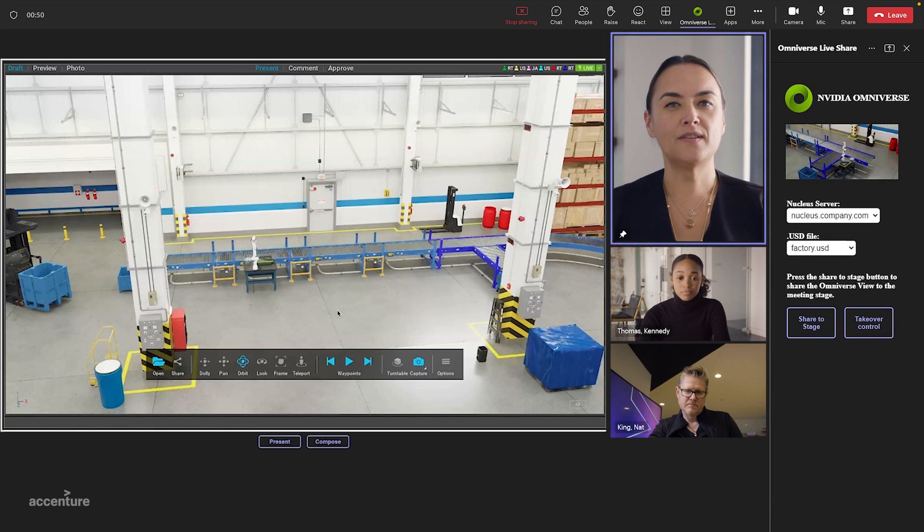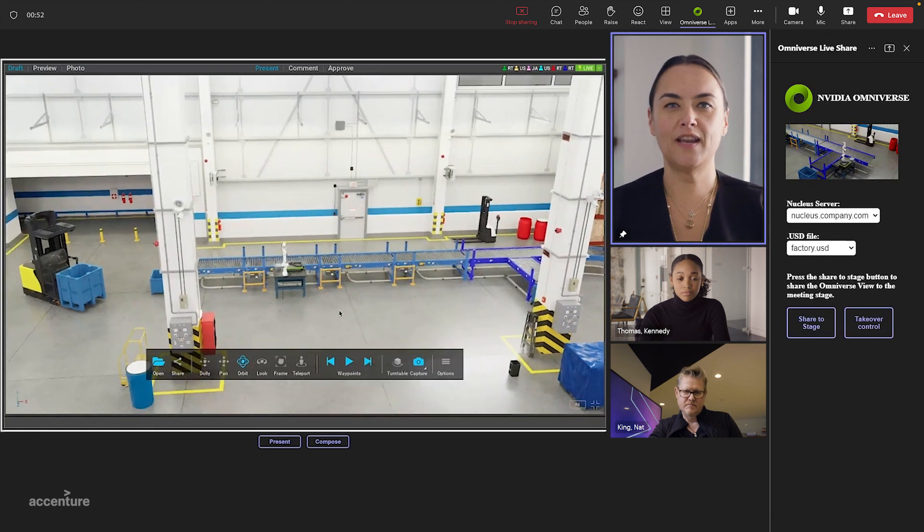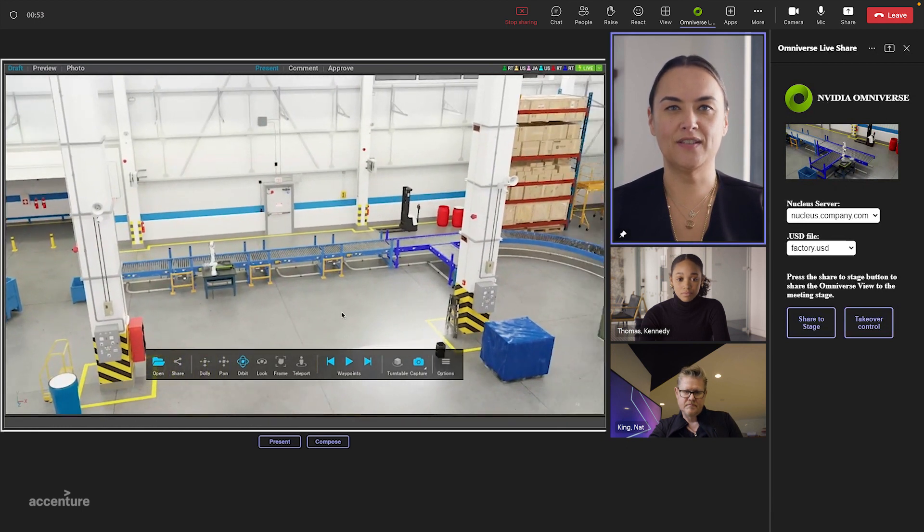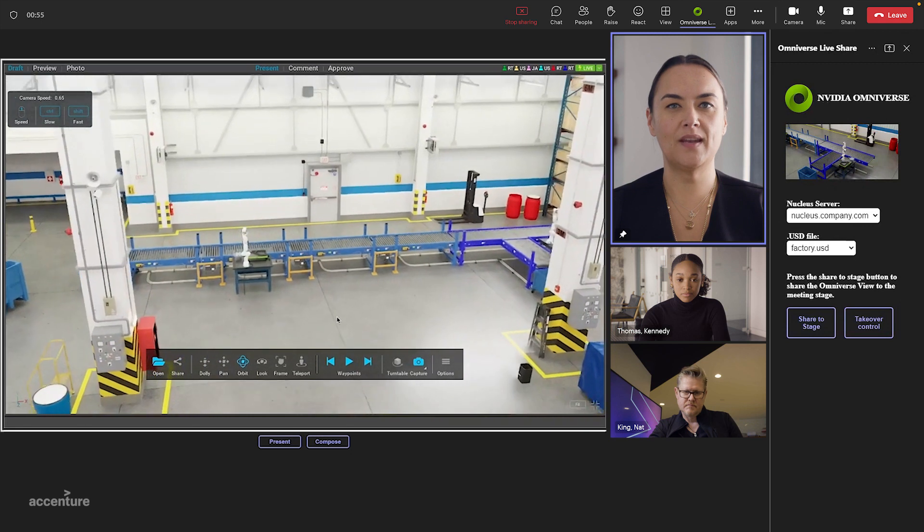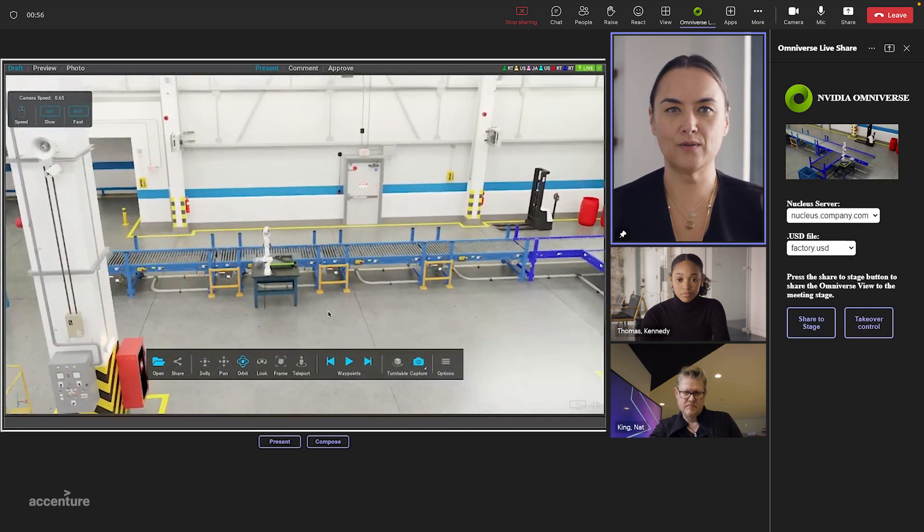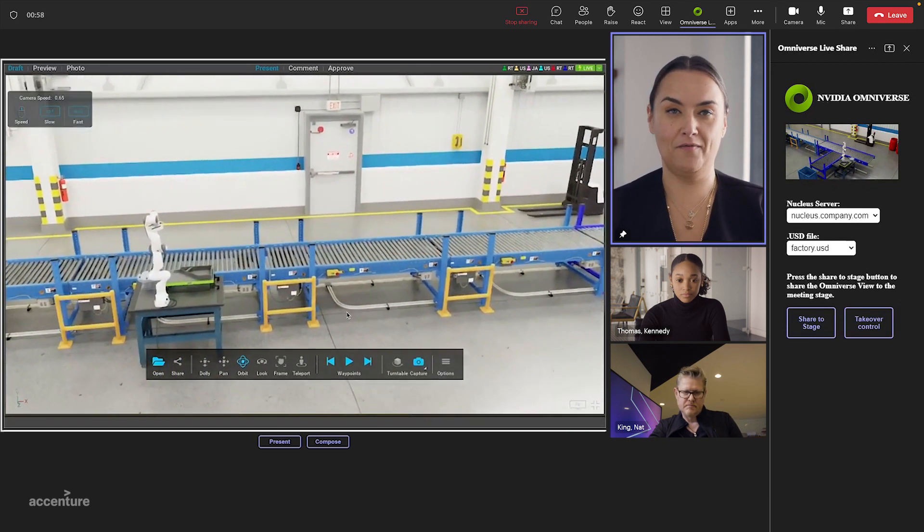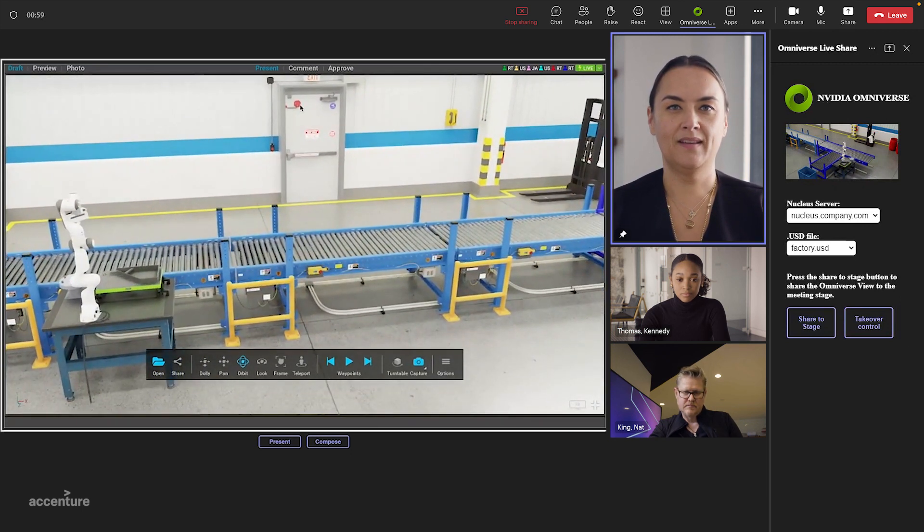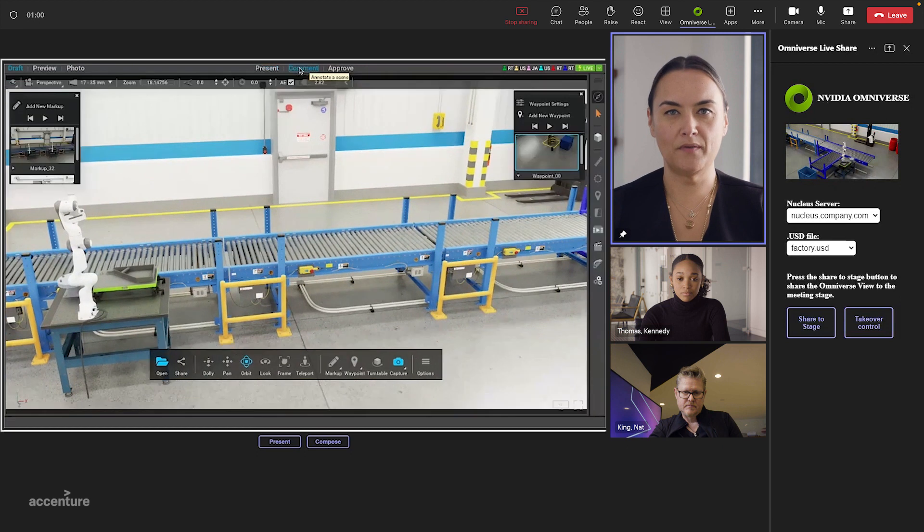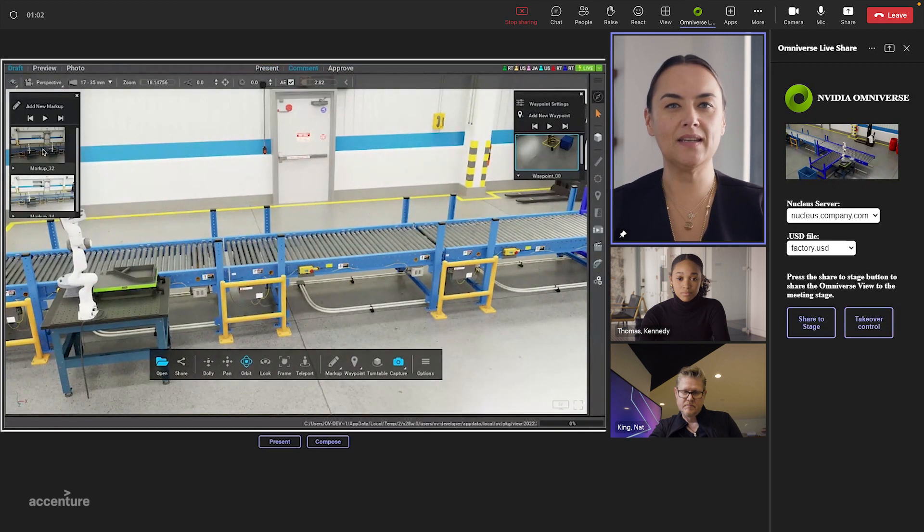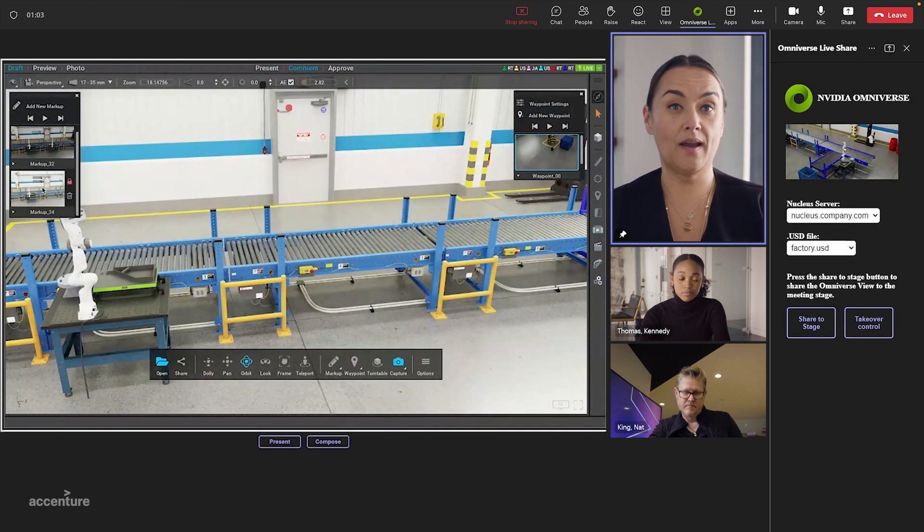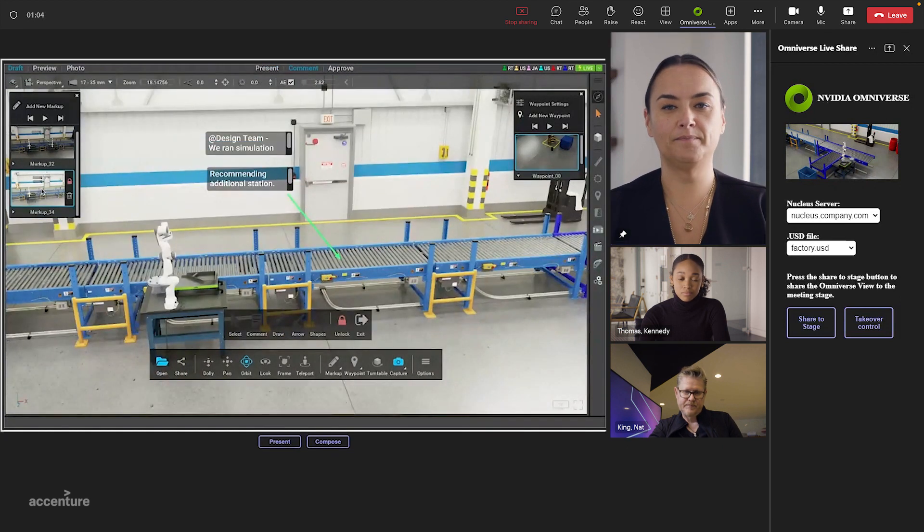Through the Omniverse Teams app, we leverage NVIDIA OVX servers in the cloud so each of us can view and edit our single source of truth warehouse model right here in real time. Connected to Omniverse presenter mode, we can each independently move around the warehouse as we like.